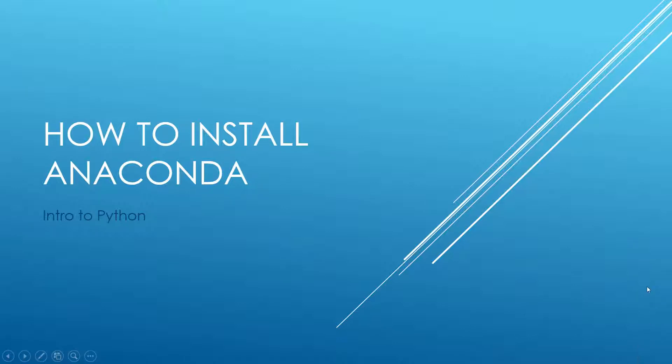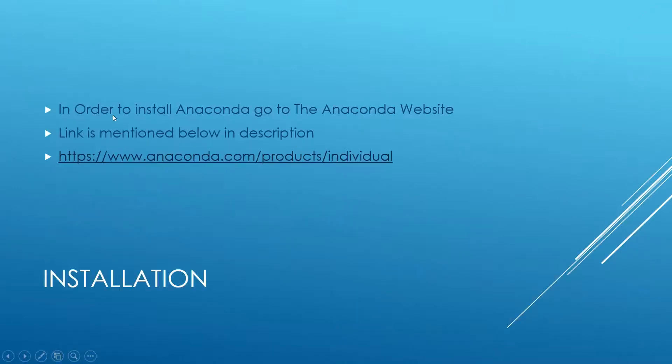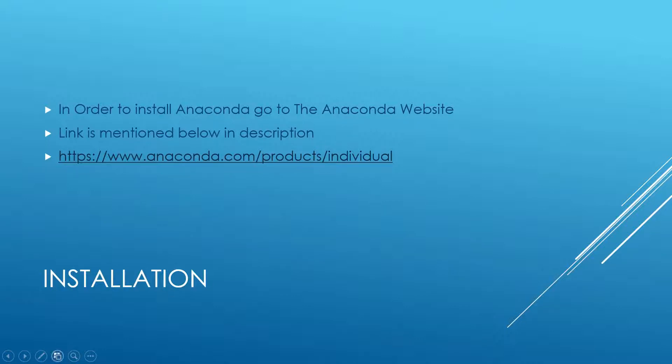This is Chennai Brothers. In order to install Anaconda, go to the Anaconda website. The link is mentioned below in the description, but it's right here just in case.